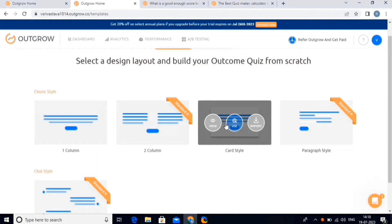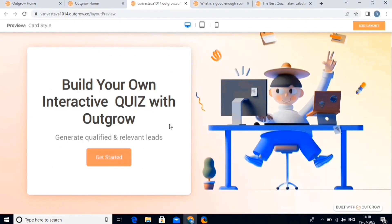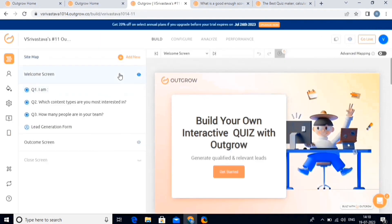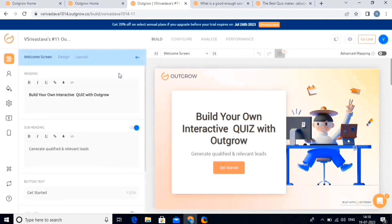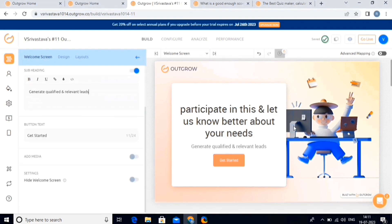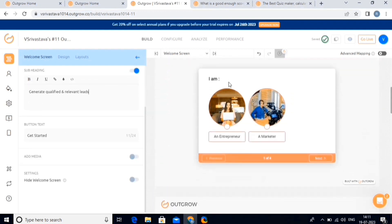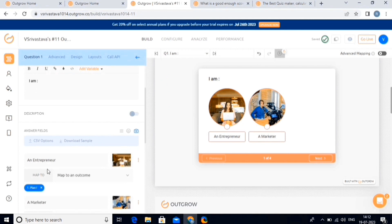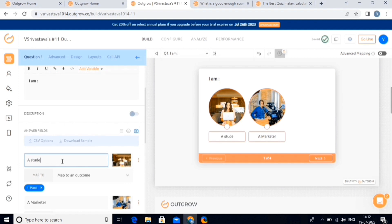Now choose one of the design layouts, then click on the view button. And if you like the layout, proceed with the use layout button on the top right. This is our layout for the outcome quiz. Now we will make some basic changes for your better understanding — simply editing the text. Now let's proceed to the second slide. Click on the canvas; here you can see a single select option has been chosen — you can also change it if you want. We're creating an outcome quiz for a seven-days free sales and marketing training program, for students and marketers.